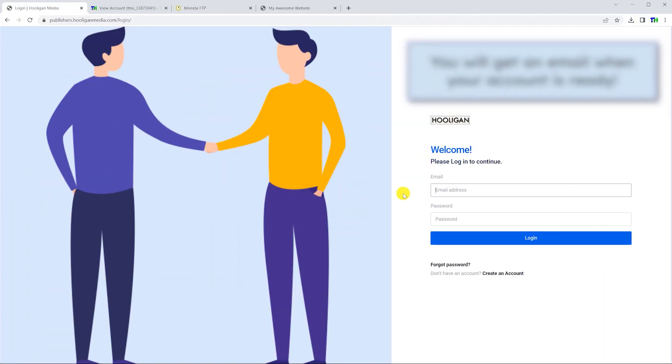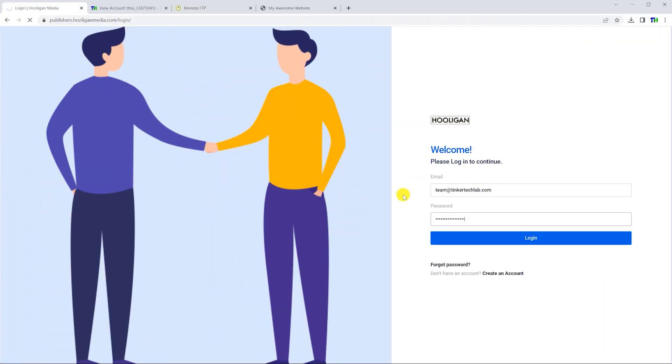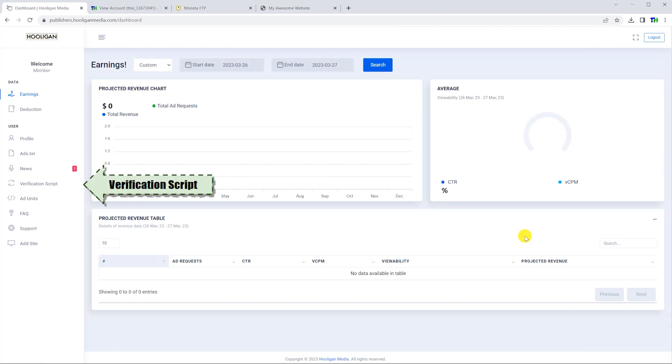After receiving an email saying that your account is ready, it's time to place advertisements on your website. Log into your Hooligan Media dashboard and select the verification script option from the sidebar.